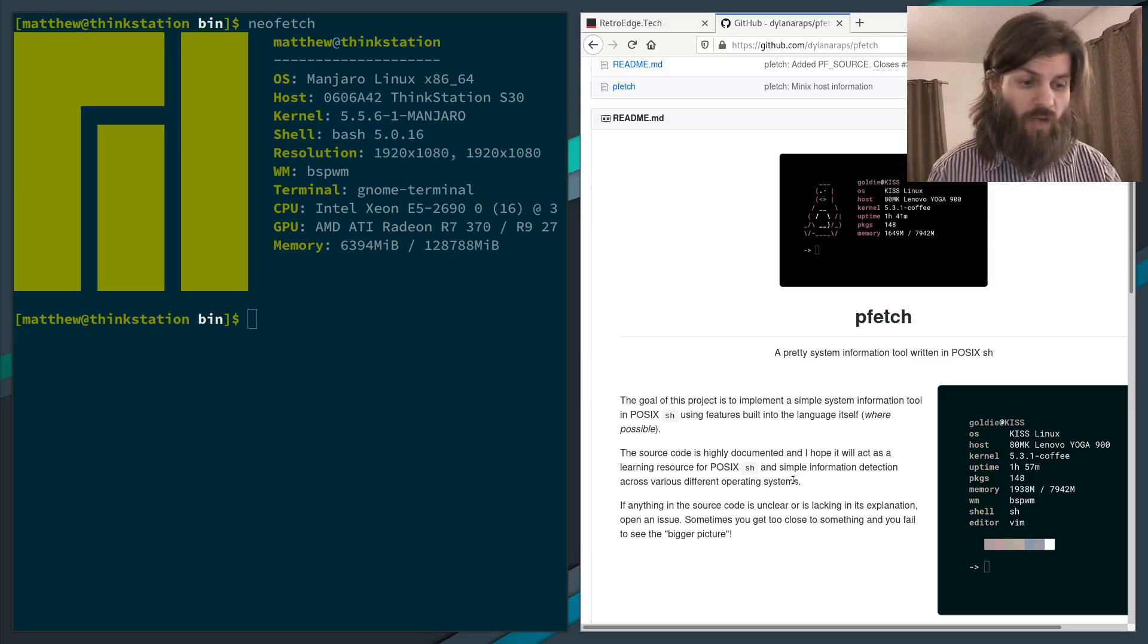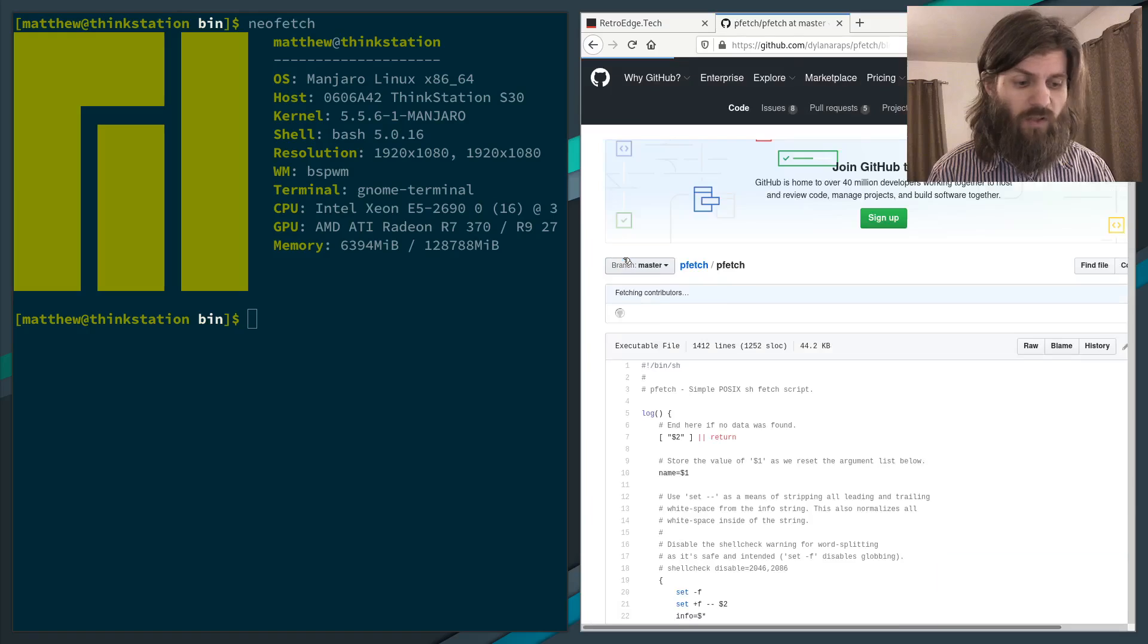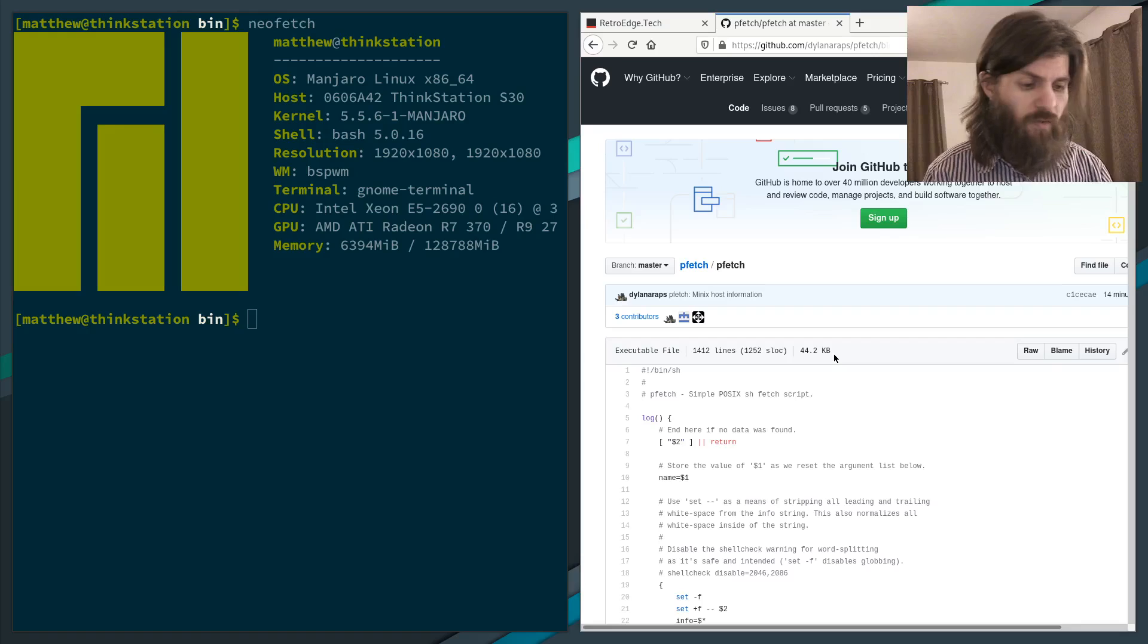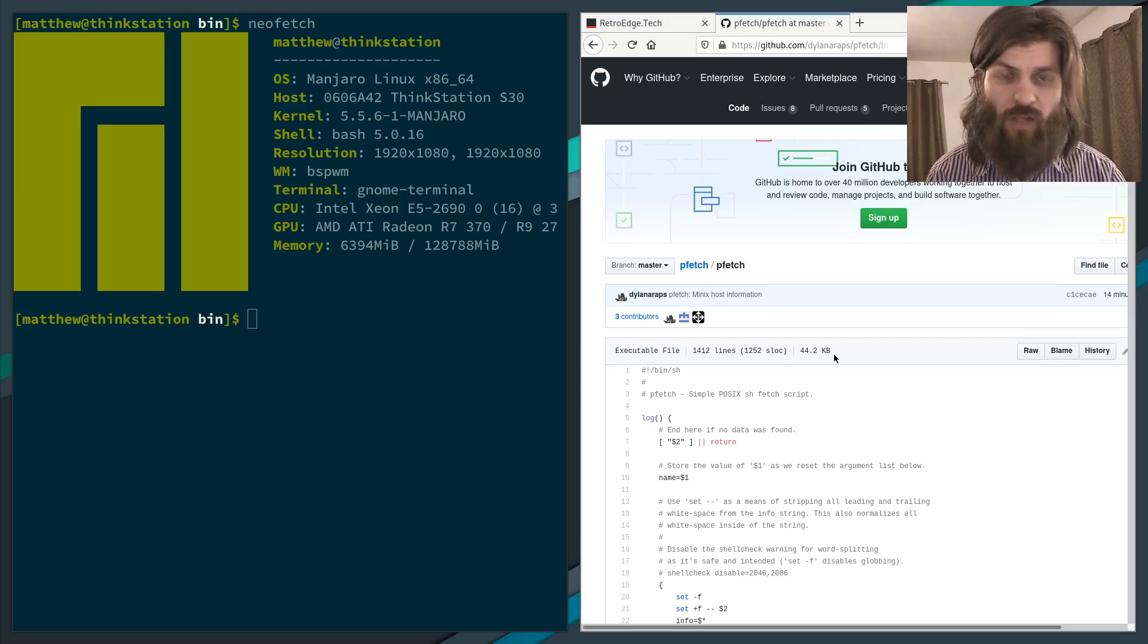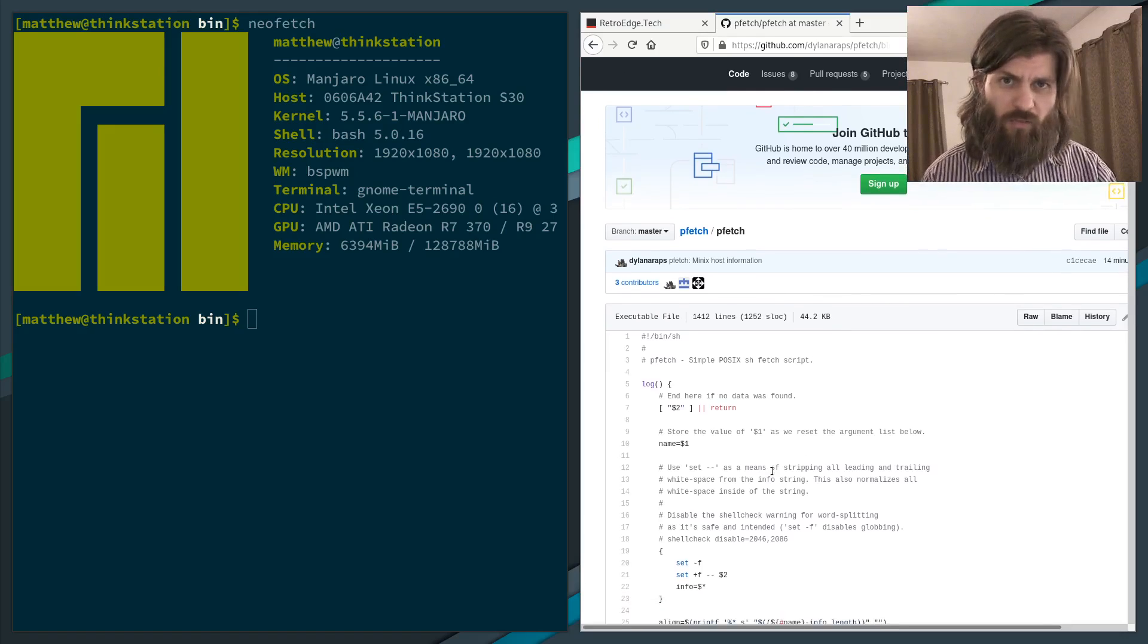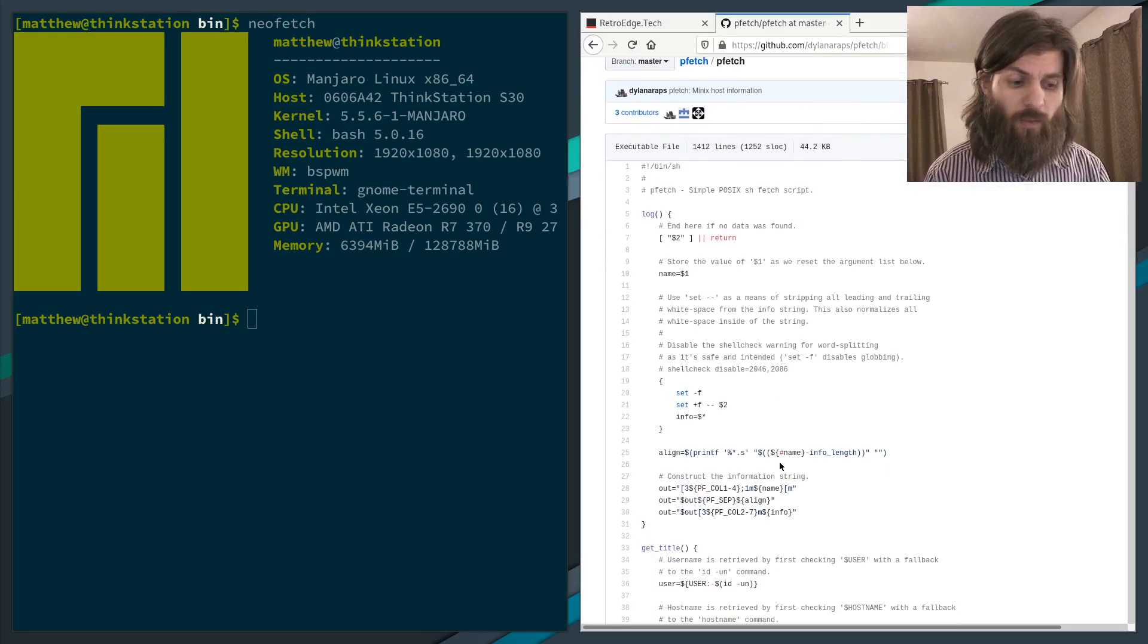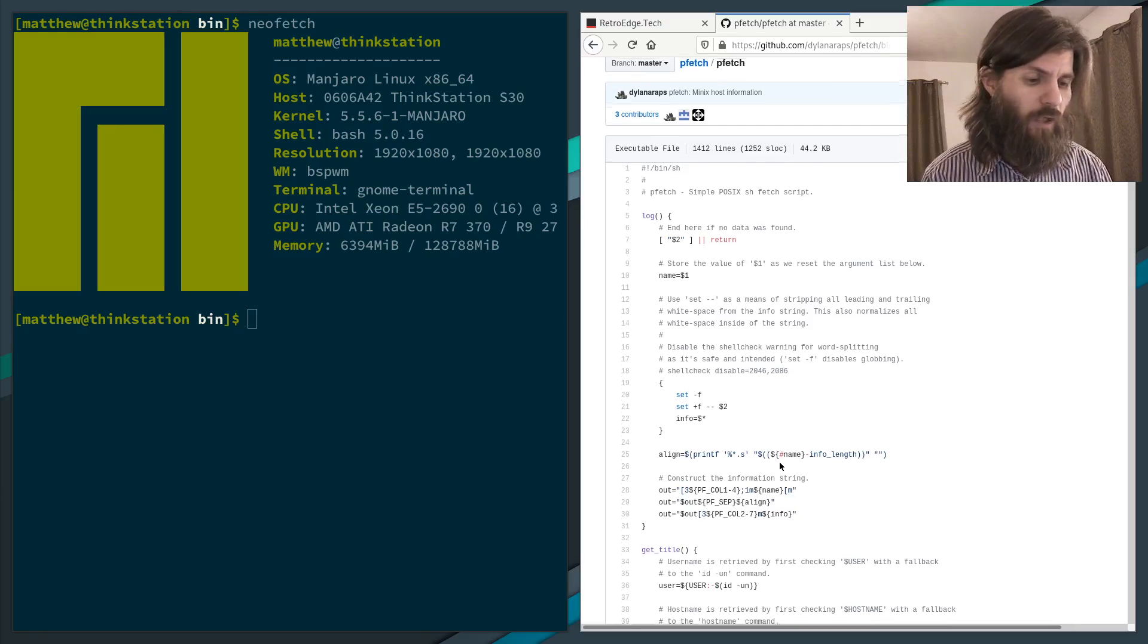If we look here, this is much smaller. This is about 44 kilobytes, where the NeoFetch script was about 300 and some kilobytes. It might be just the difference in commenting and that sort of thing, but this is much slimmer, and it doesn't do quite as much, but it does something very similar.